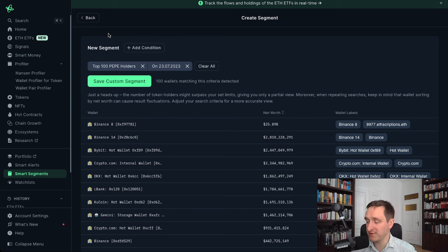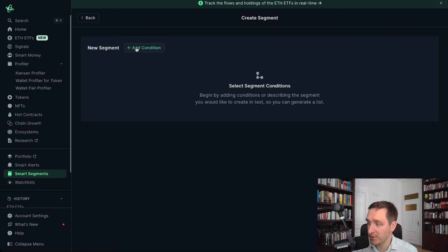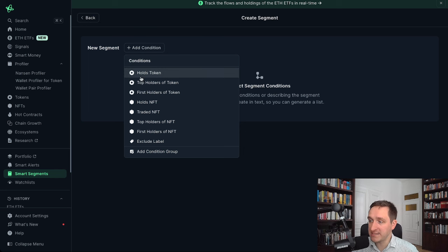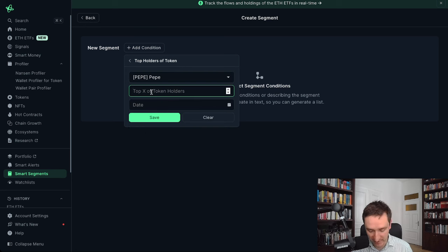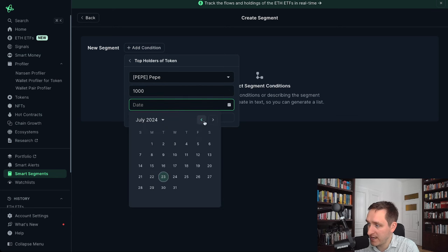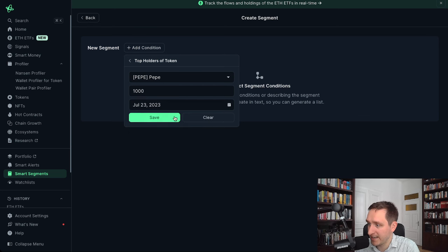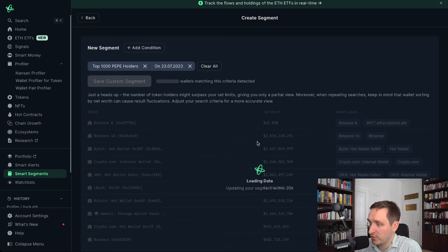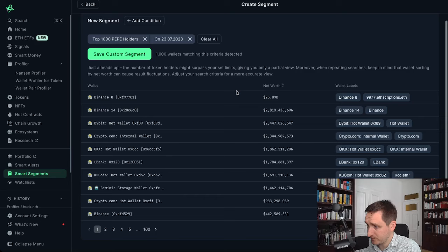Let's get started with something super interesting: Smart Segments on Nansen. Basically what you can do here is look for top holders of a particular token. Let's say we want to look at Pepe and the top 1000 holders, and we can give a particular date — let's go for July 2023, one year back. We're going to save that and generate the segment.